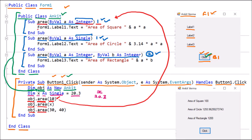Inside that procedure, we have Form1.Label1.Text set to 'Area of Square' concatenated with a * a. Since we passed 10, the result is 10 * 10 = 100. We use Form1.Label1 (referencing the superclass) to avoid access issues from inside the procedure. Then the next line runs: obj.Area(x), where x is 20.3 of type Single. So now the question is which procedure will be called.